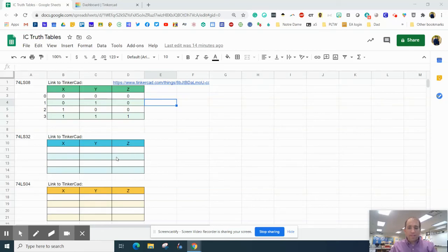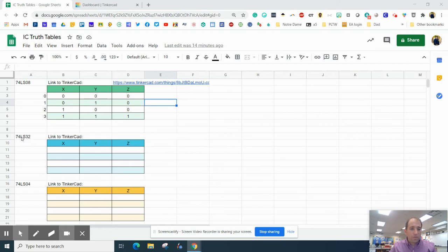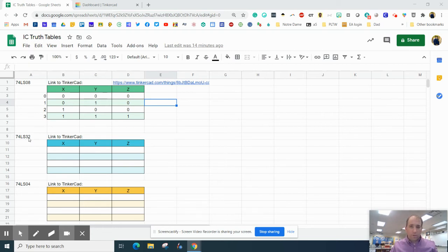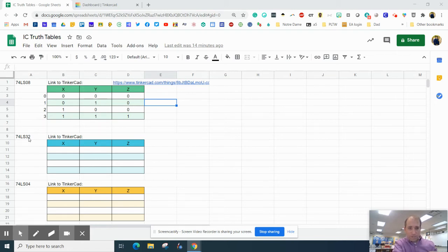All right, everybody. In this episode, we're going to use a 74LS32 gate, and you should have done the research looking up data sheets. We talked about that, I think, last week.